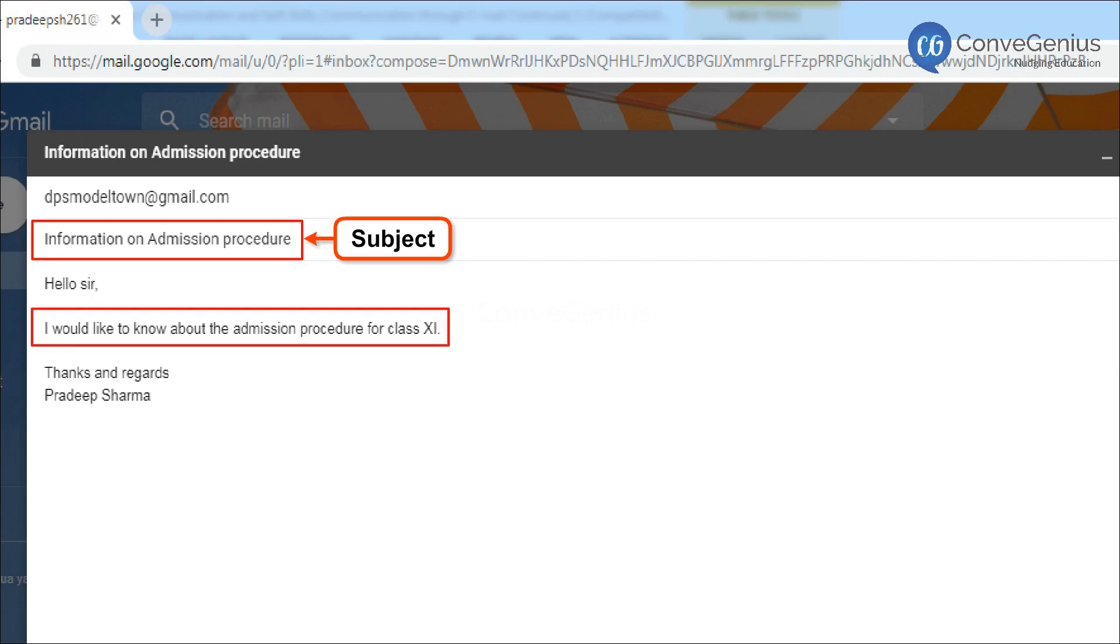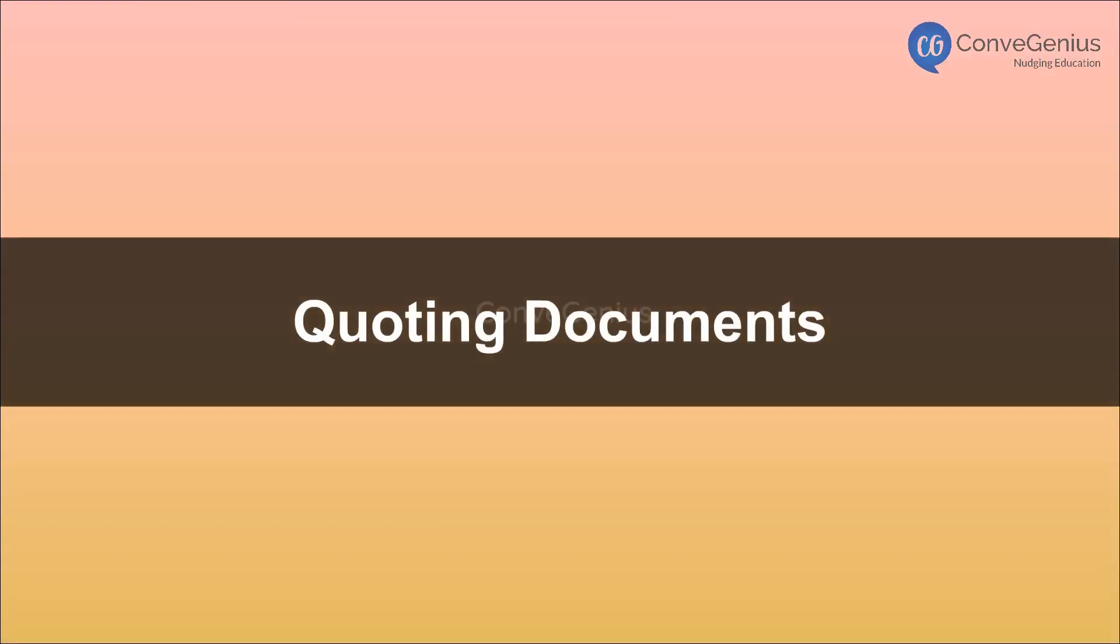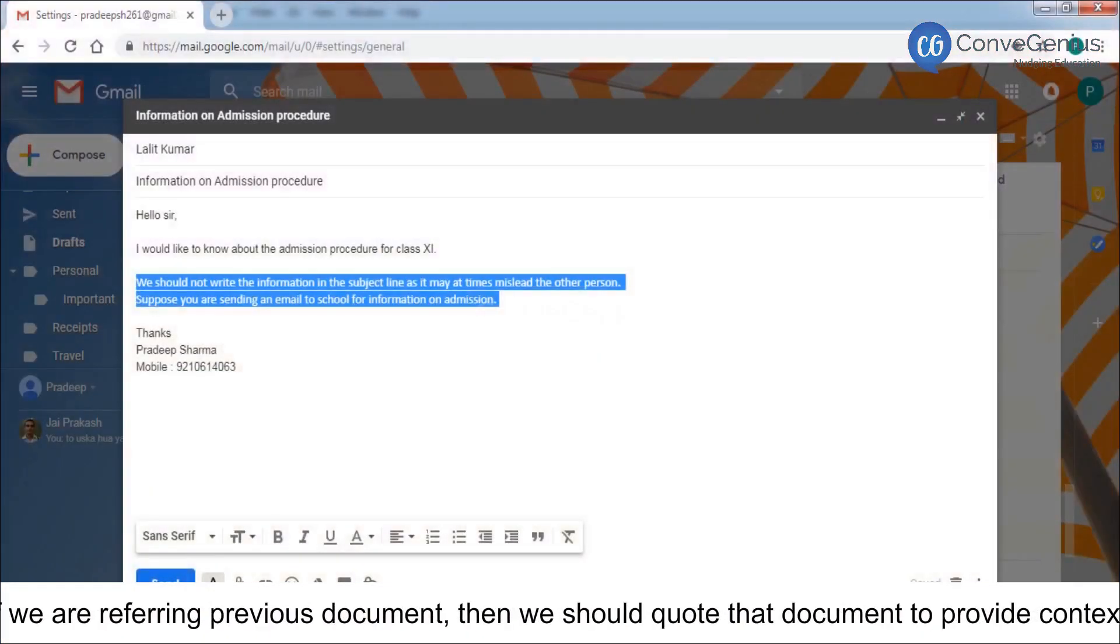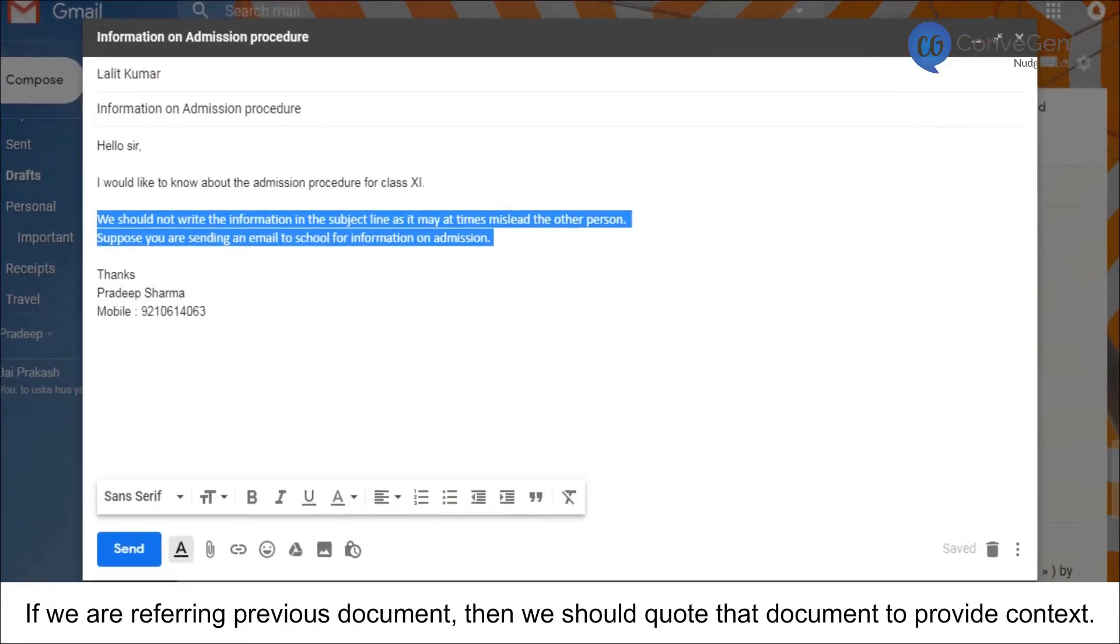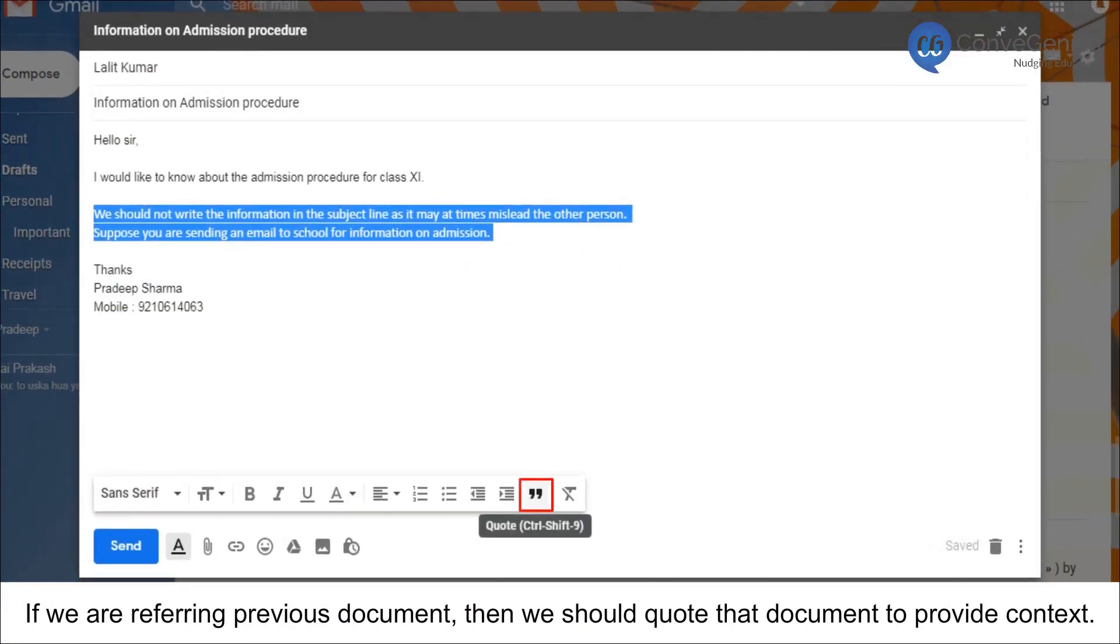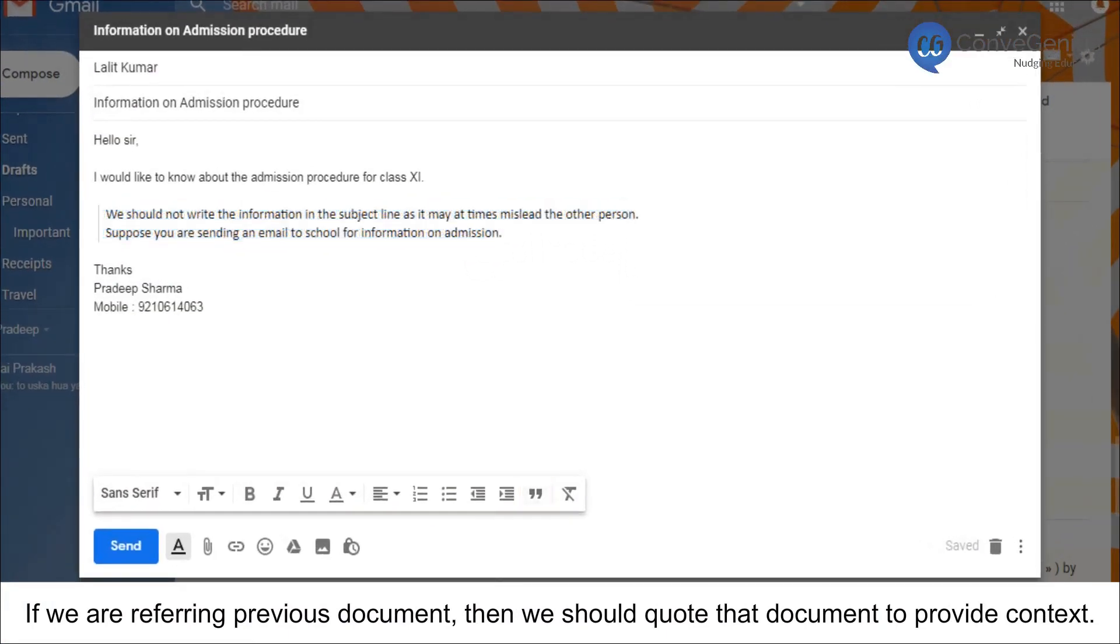I would like to know about the admission procedure for class 11. Quoting documents: If we are referring to a previous document, then we should quote that document to provide context.